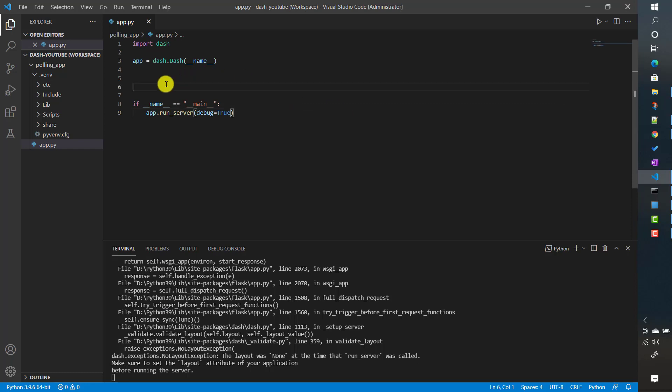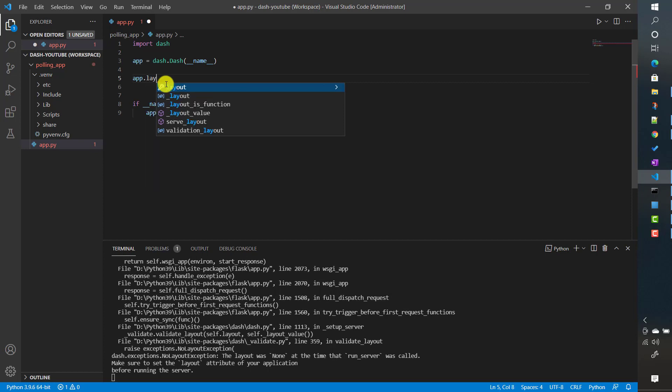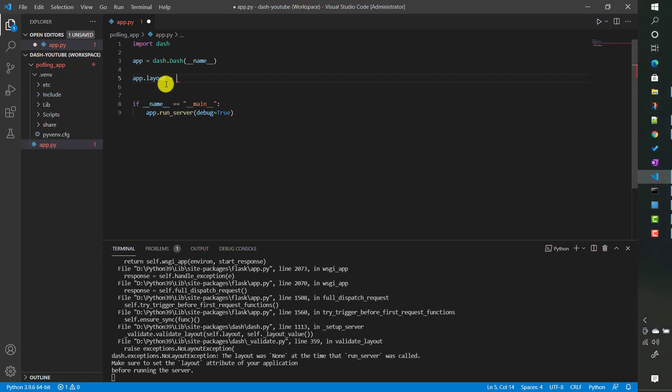The exception says 'the layout was None at the time run_server was called', so we have to define a layout first. Layout means for any web application there is a web page with different elements like HTML divs, buttons, and so on. In Dash it is still HTML code but wrapped in Python methods. This is how we define a layout for a single page: app.layout. We will see this changes slightly when moving to multi-page applications.